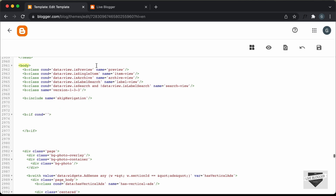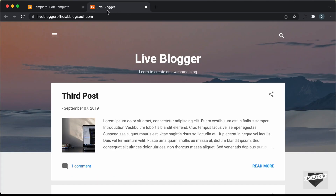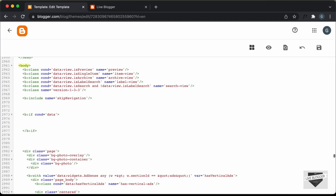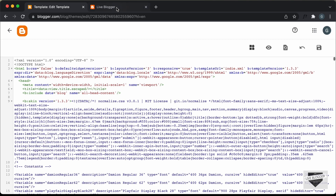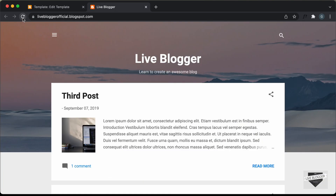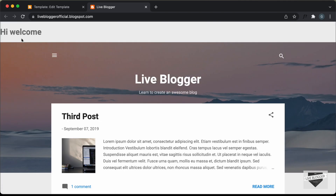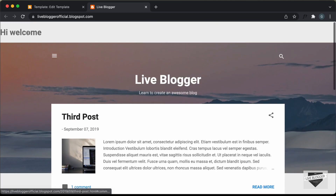For the first example, I'll add a condition where it will be executed when we are on the homepage. For that you have to type data colon view dot isHomepage. This is a condition that resolves to true if we are on the homepage. Here I'll just create a basic h1 tag and type 'Hi, welcome', then close the h1 tag. Let's save it and go back to our website and refresh this page. And here we can see we have this text 'Hi, welcome' displayed.